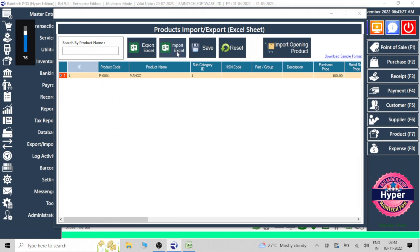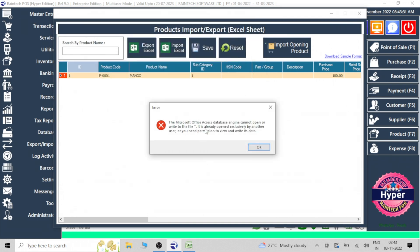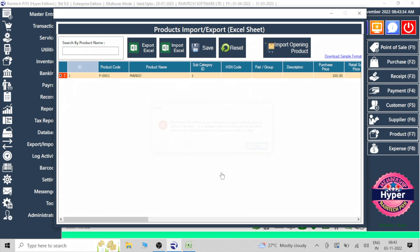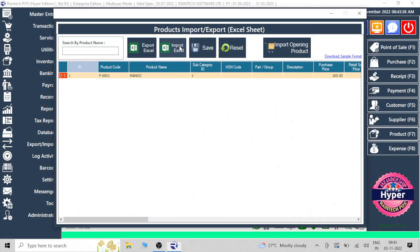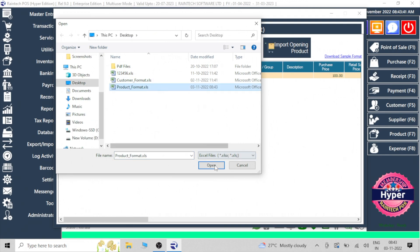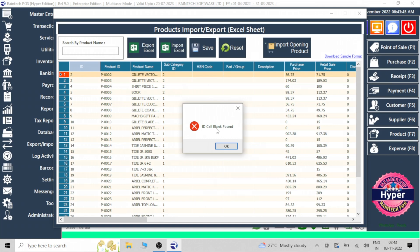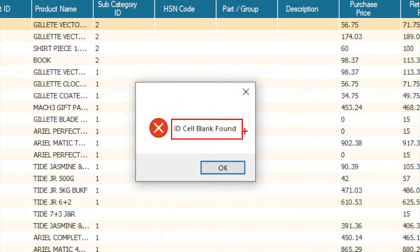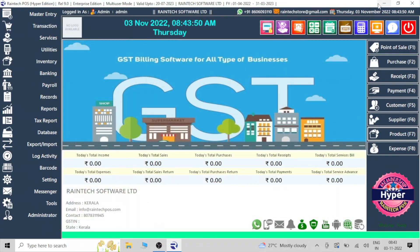Now let's try importing this file with mistakes. Go to Import/Export, select Products, and choose the Excel sheet. You should close the Excel sheet before uploading. Try to import and select that Excel sheet format, then click Save. See — 'cell is blank found' error appears, because we intentionally made some mistakes to demonstrate the situation.